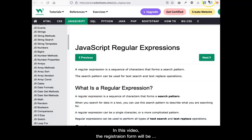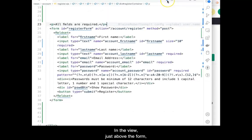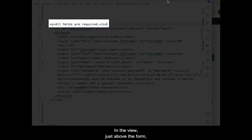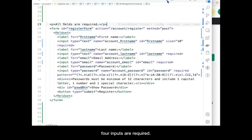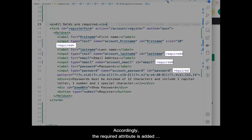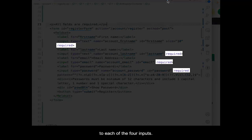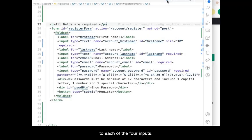In this video, the registration form will be altered to add client side validation. In the view, just above the form, a direction is provided indicating to the client that all four inputs are required. Accordingly, the required attribute is added to each of the four inputs.